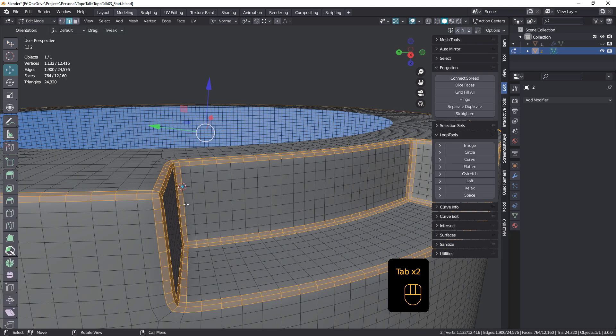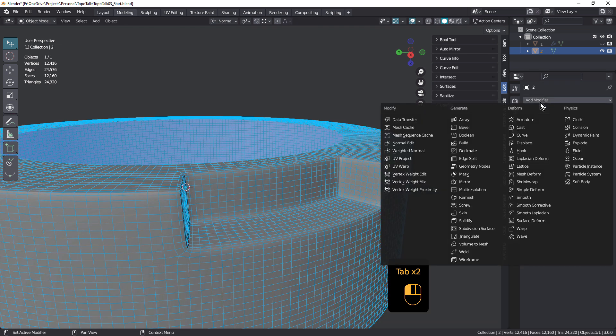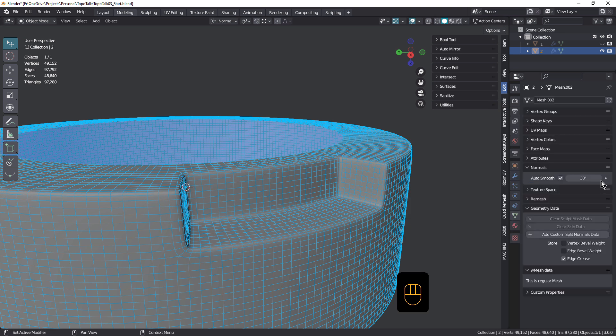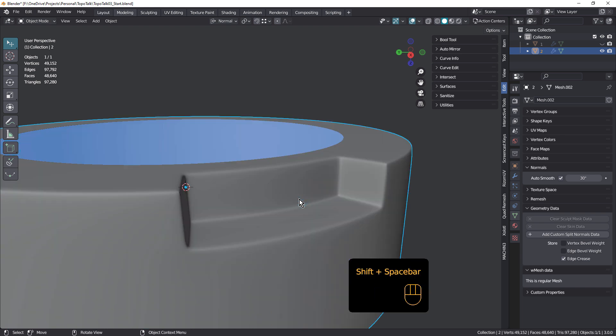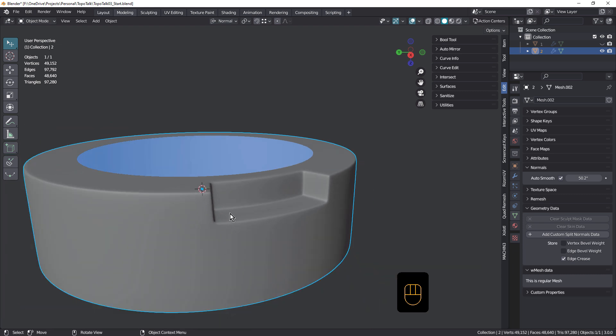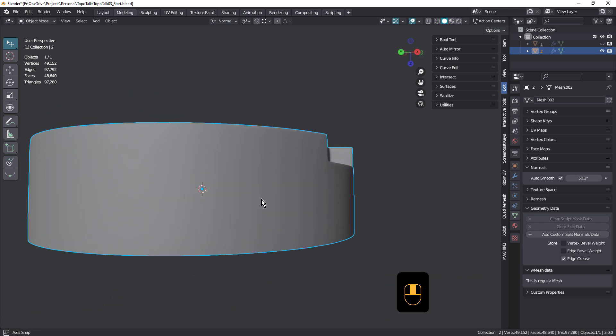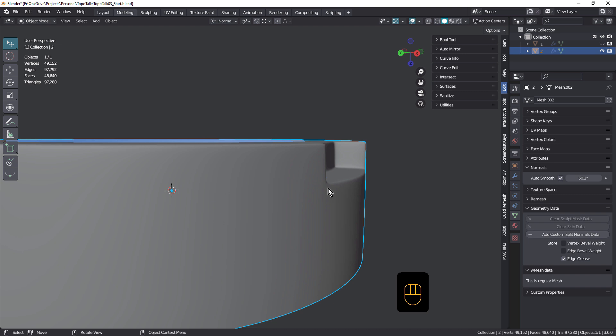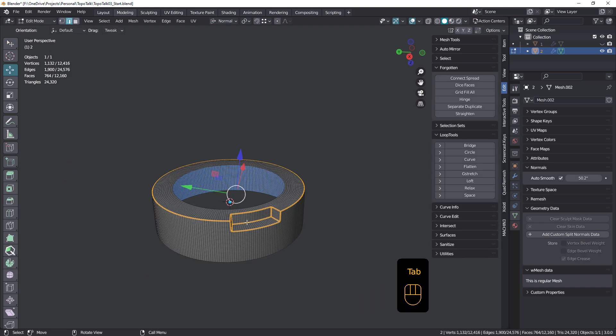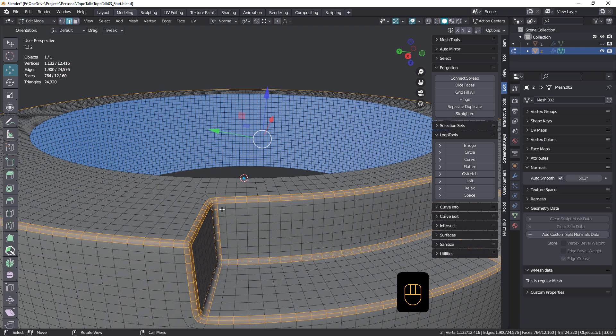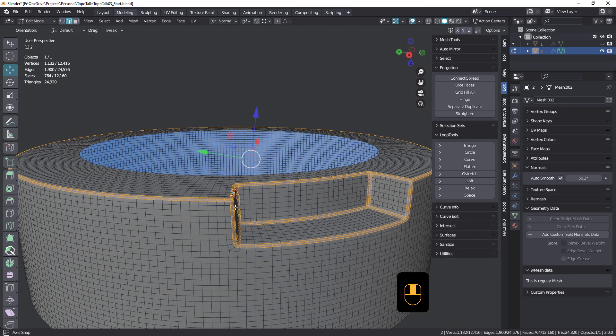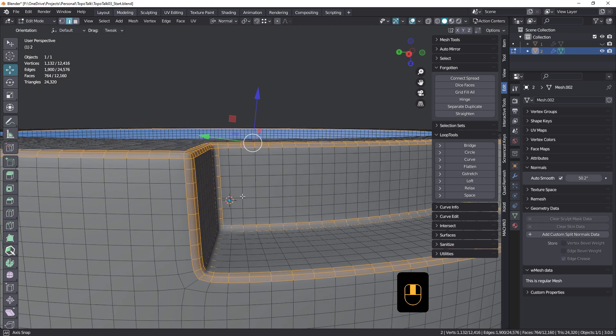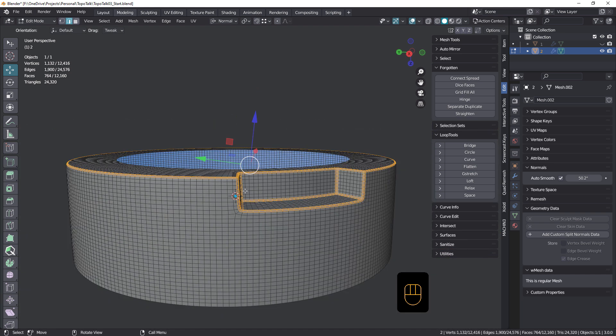And let's see how this looks. So we'll come and add one more subdivision surface. Down to one. And just increase that. Auto smooth. And yeah, it's pretty perfect now. We haven't got any issues there at all. Obviously that's increased the poly count quite a lot. But I just wanted to go just one more level up just to see how that would look.